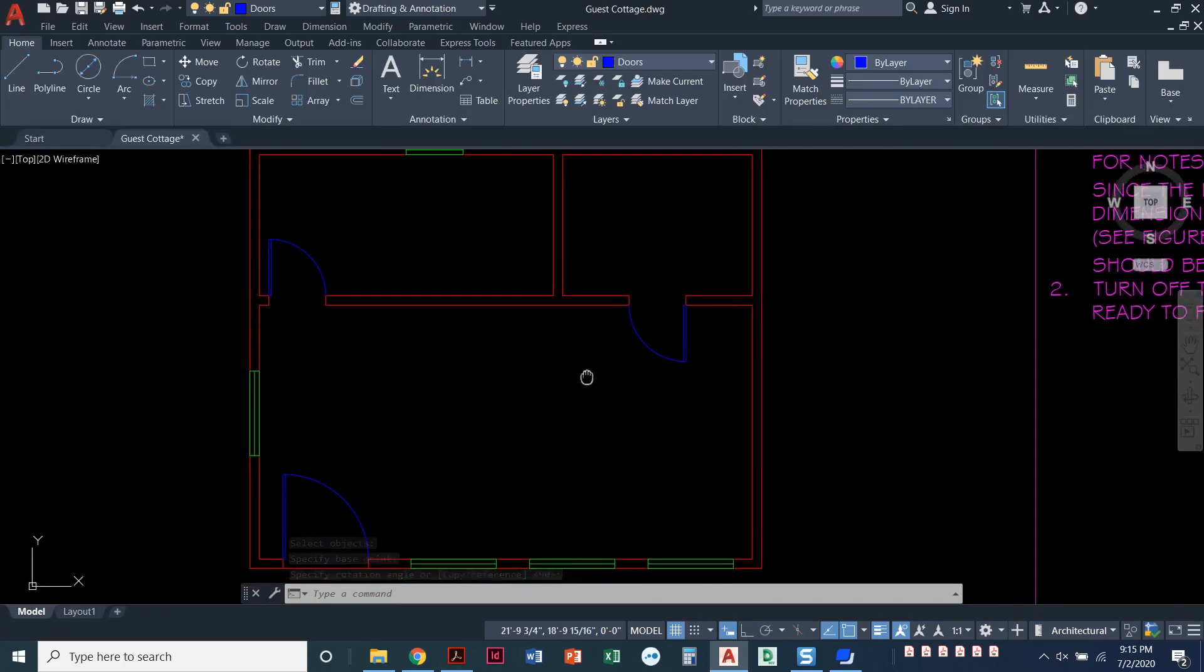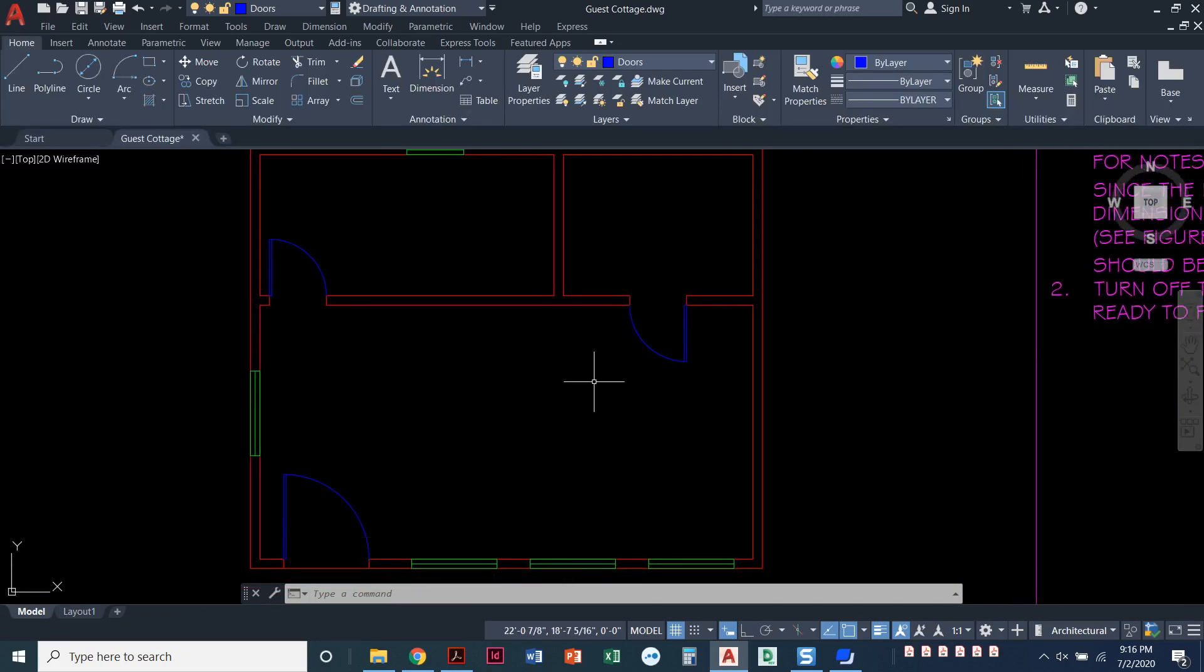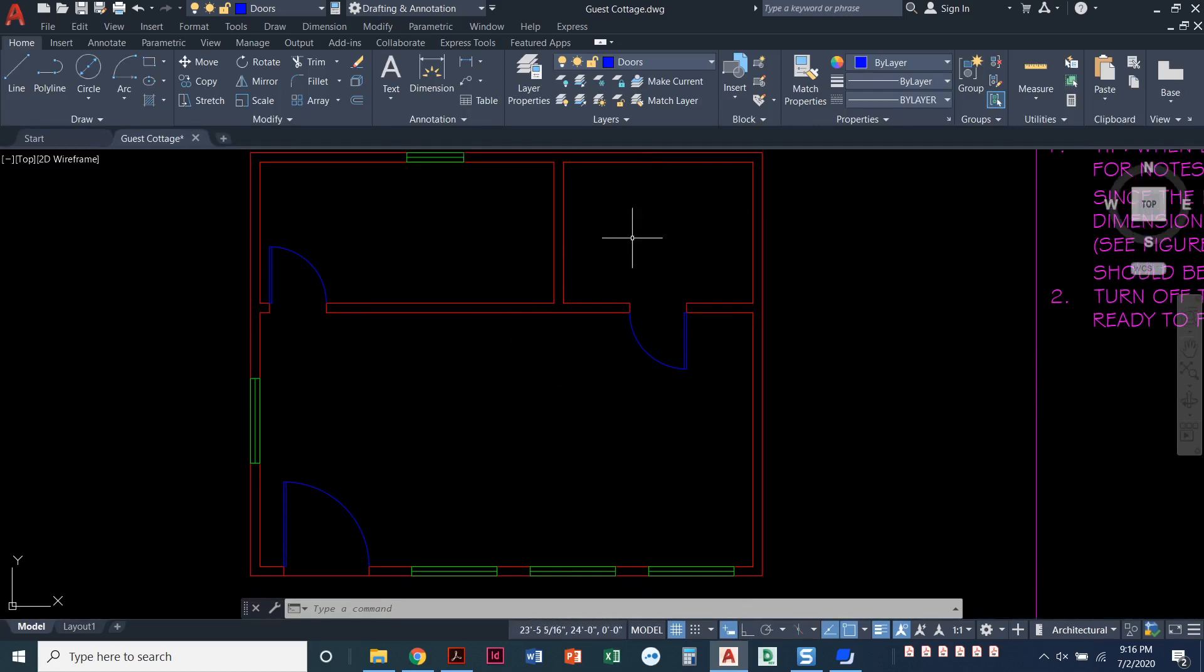Looking good. I've got my windows. I've got my doors. So the next step is we're going to go into the closet. We're going to add in some rods and some shelves into our closet.